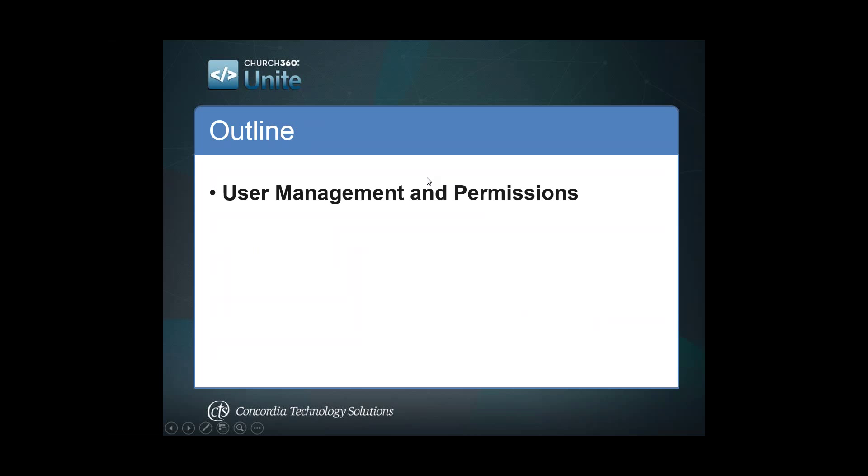This webinar is broken down into three parts. We have the outline where we briefly discuss what we're going to cover. Then we'll transition over into the software where we will go through each one of these items in our outline. And then the third part is going to be our question and answer session. So let's go ahead and go through the outline.